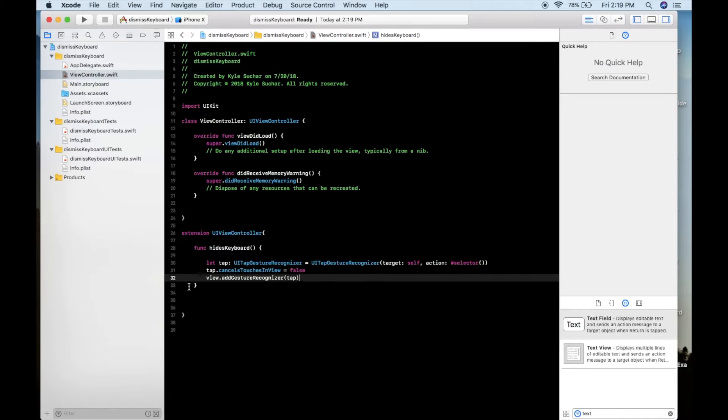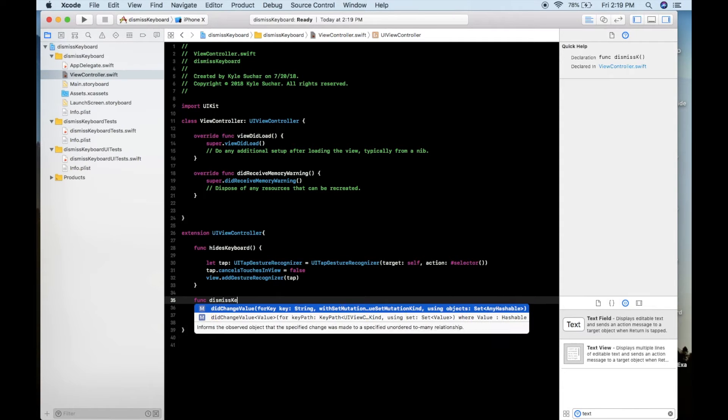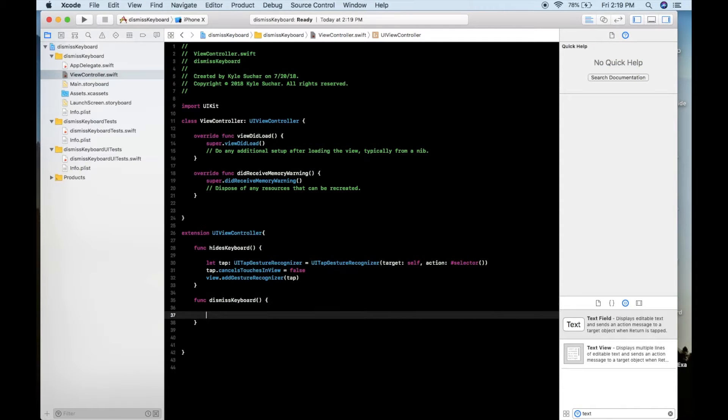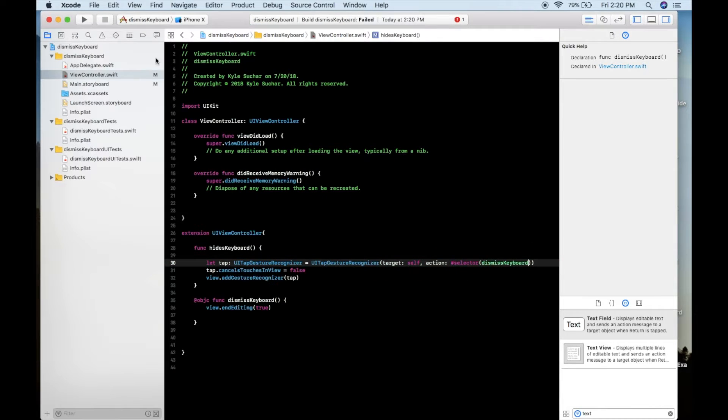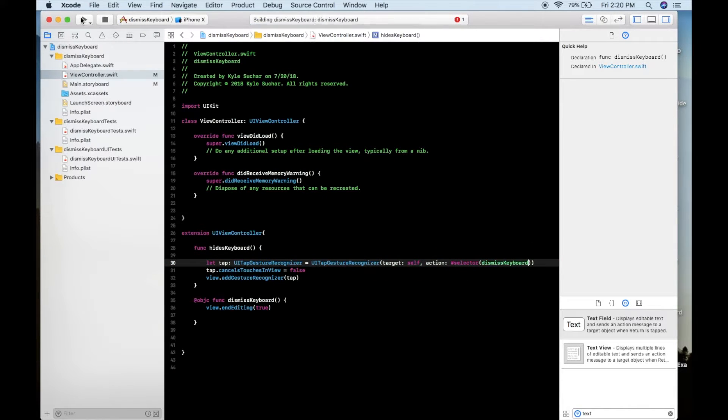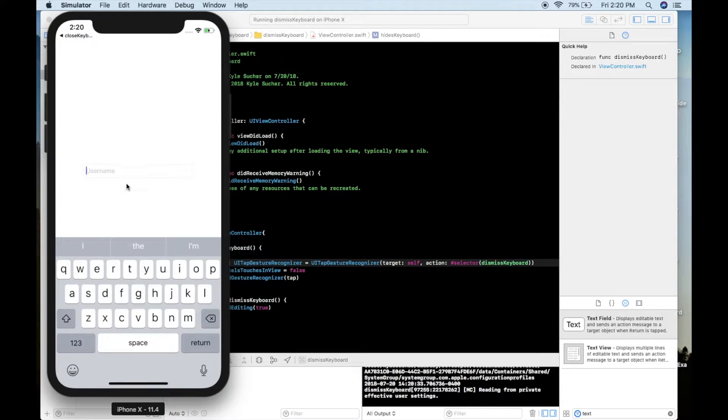So you see here in a moment we add it to our view and we create another function called dismiss keyboard where we just force the end editing on the view. When we load it here in a minute you see when we first tap nothing happens when we click off the keyboard.